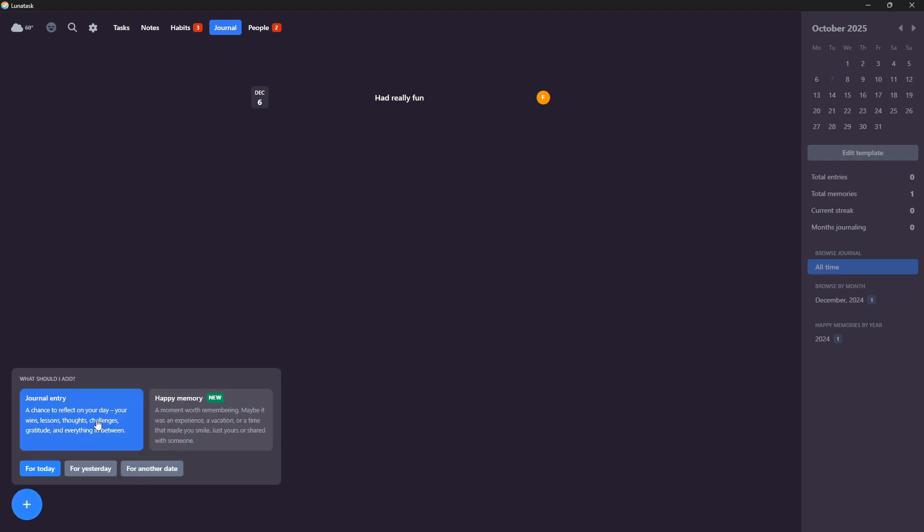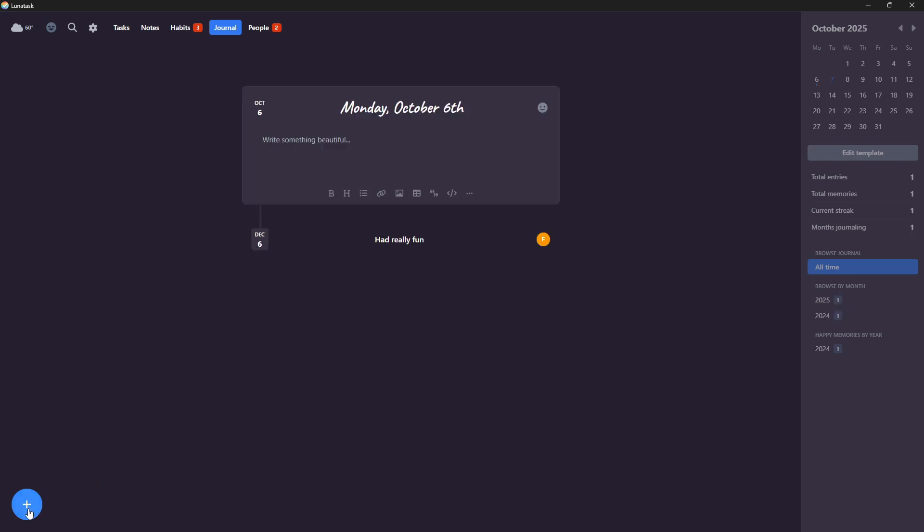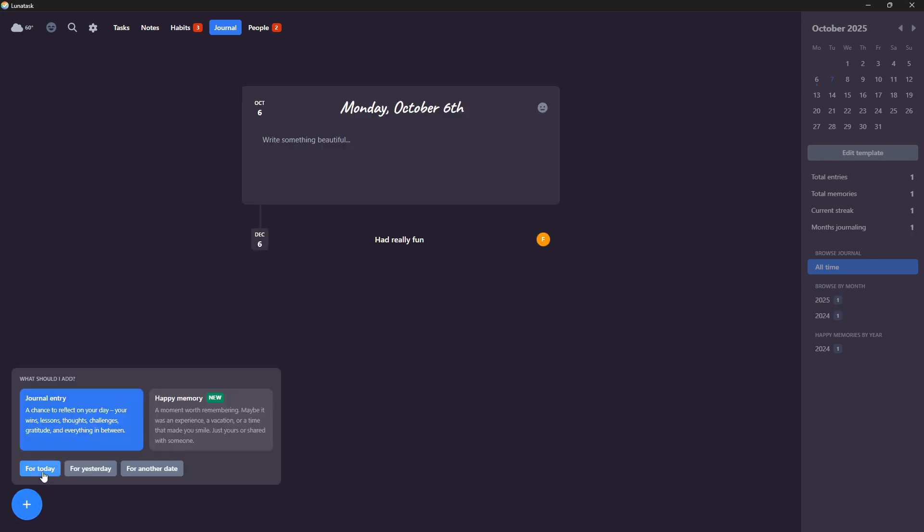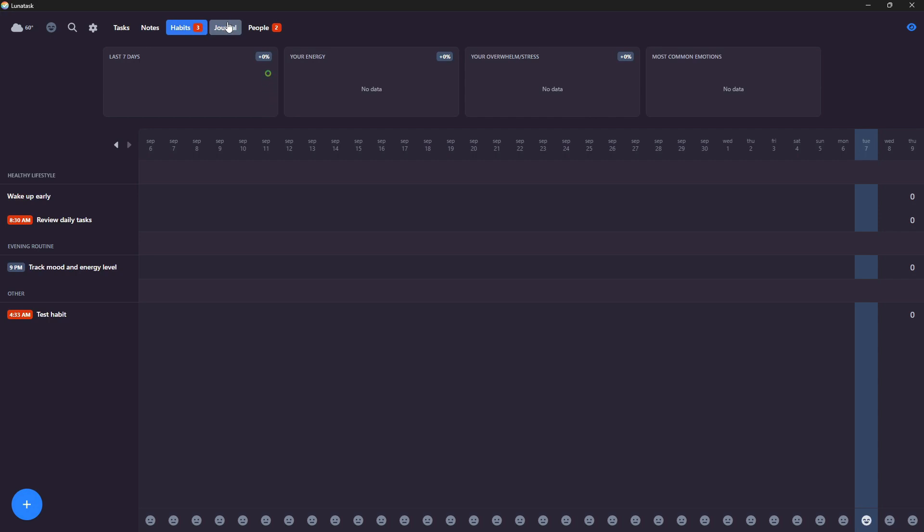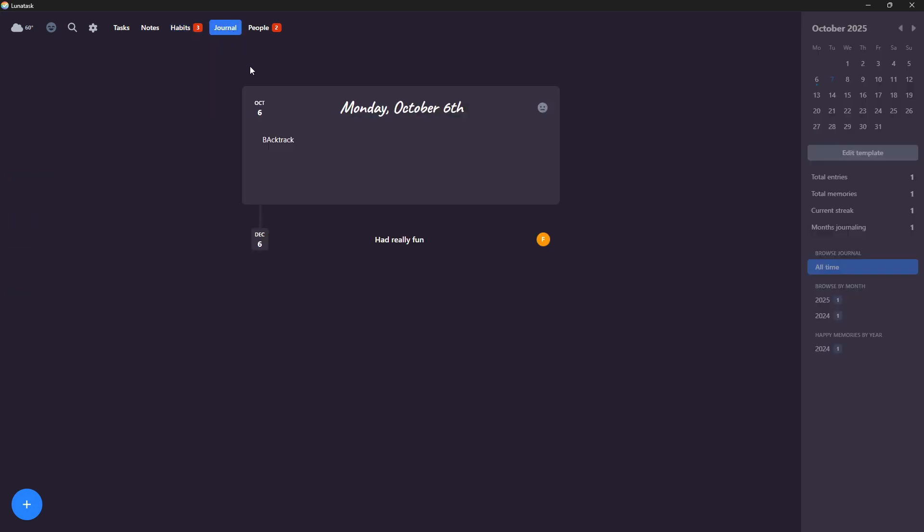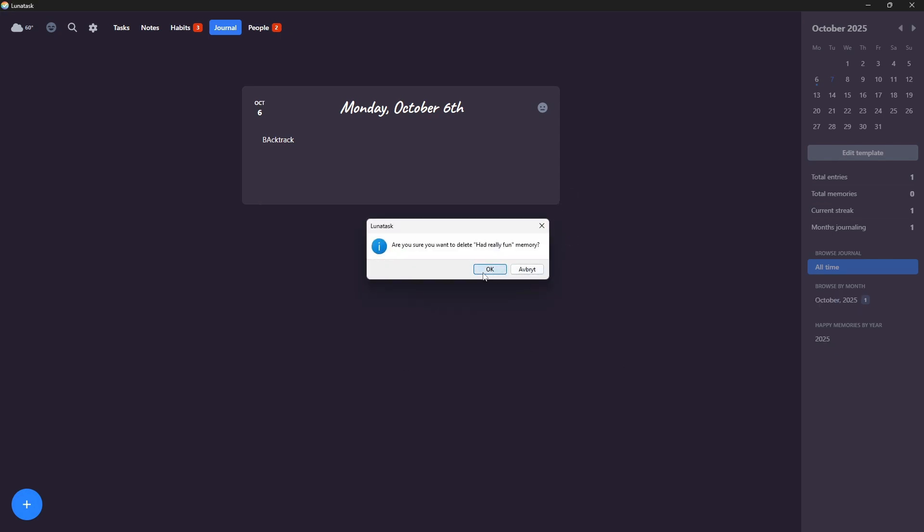But you can press this plus here to add a journal entry, happy memory. And you can also do for today, for yesterday or for another day. So you can backtrack these journal entries as well, which is really helpful because you aren't always able to journal. But this can get really interesting if you do it over time. The same goes for the habits. If you do this over a year or two, it gets like you get really cool insights.